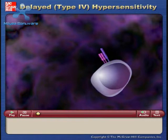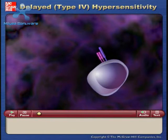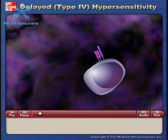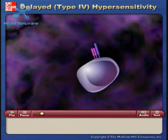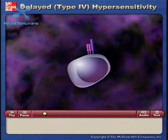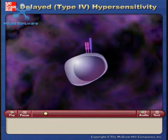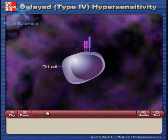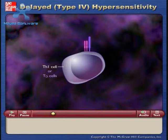Harmful effects produced by the mechanisms of cell-mediated immunity are referred to as delayed hypersensitivity. Delayed hypersensitivity is mediated by Th1 cells, also called Td cells, and is responsible for contact dermatitis, tissue damage in a variety of infectious diseases, and rejection of tissue grafts.